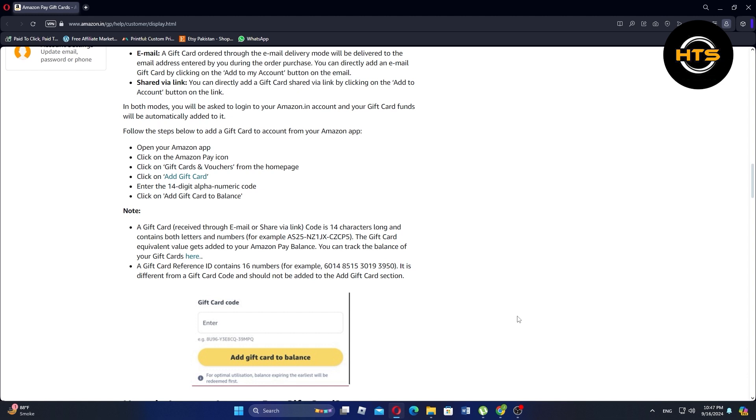If the gift card was received by email, open the email containing your Amazon Gift Card and click on the button labeled Add to My Account. You'll be asked to log in to your Amazon account, and the gift card funds will automatically be added to your Amazon Pay Balance.